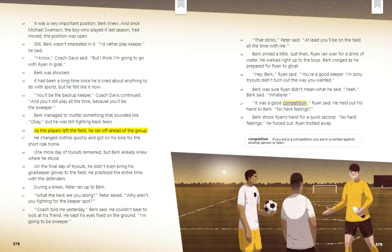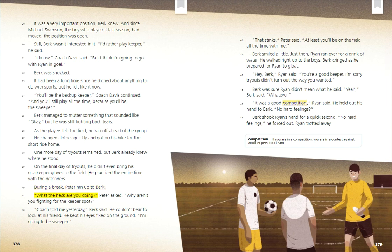As the players left the field, Burke ran off ahead of the group. He changed clothes quickly and got on his bike for the short ride home. One more day of tryouts remained, but Burke already knew where he stood. On the final day of tryouts, he didn't even bring his goalkeeper gloves to the field. He practiced the entire time with the defenders. During a break, Peter ran up to Burke. 'What the heck are you doing? Why aren't you fighting for the keeper spot?' 'Coach told me yesterday,' Burke said, unable to look at his friend. 'I'm going to be sweeper.'